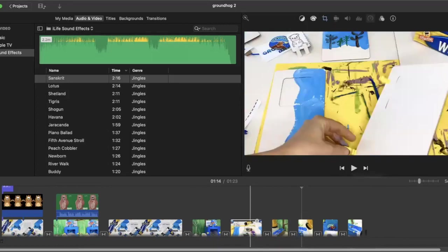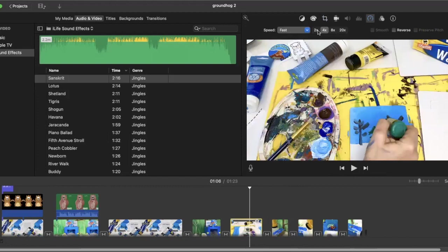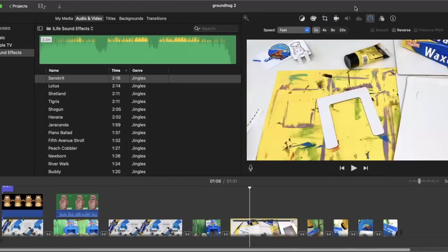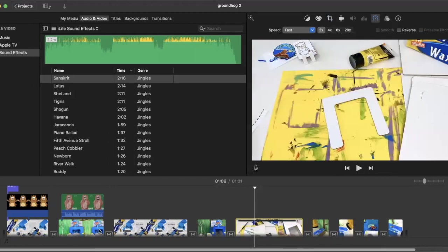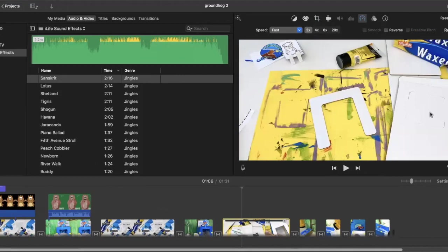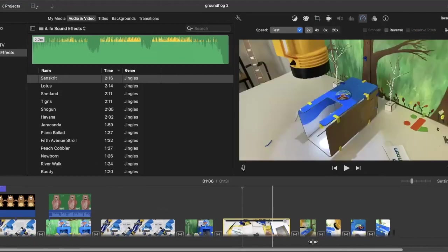So that's basically in a nutshell, how you can import different types of images to create a movie in iMovie.